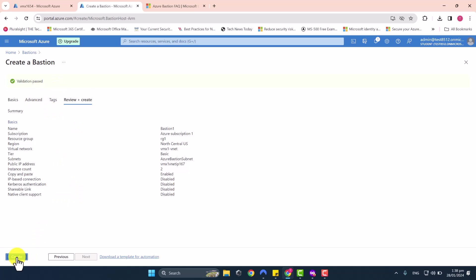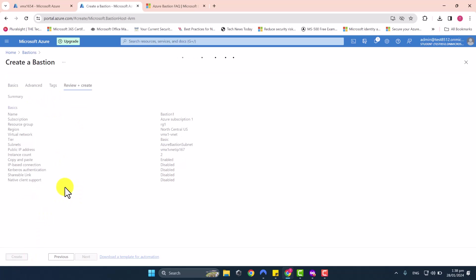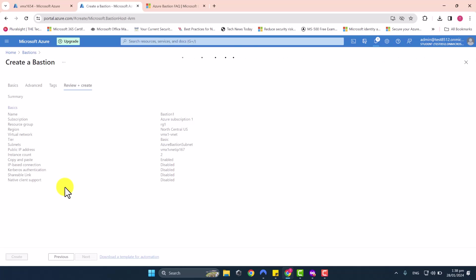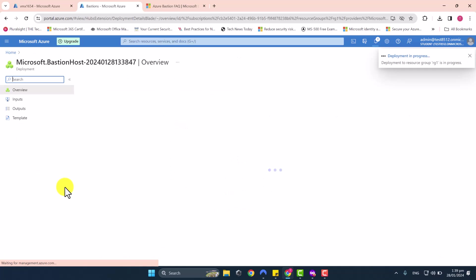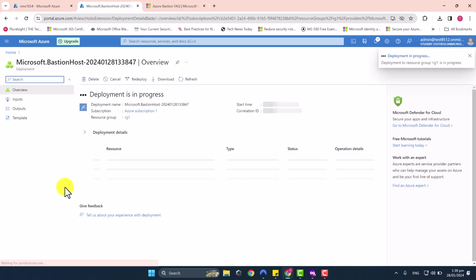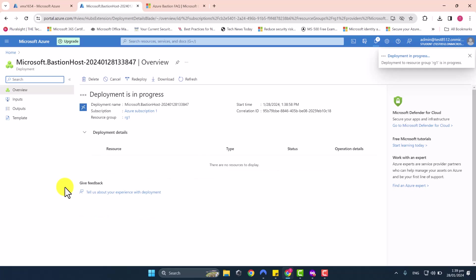Validation has passed. I'm going to click Create once more to create this Bastion service. Creating a Bastion deployment can take a few minutes, so I'm going to pause the video and resume once the deployment has been completed.